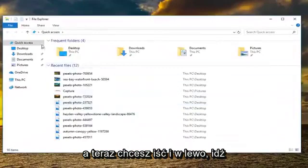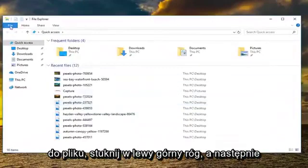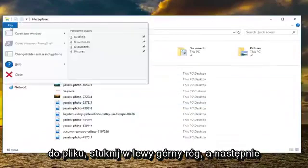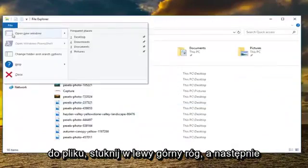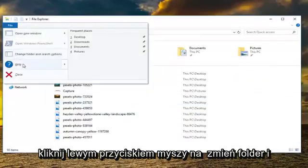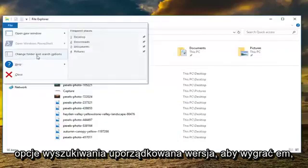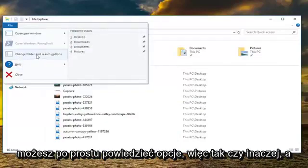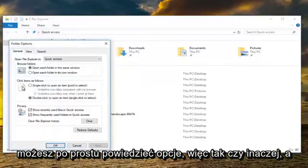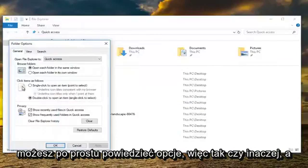And now you want to go and left click on the file tab up at the top left, and then left click on the change folder and search options. Earlier versions of Windows might just say options, so either way.